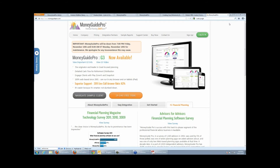Another question: what is the team pricing? Team pricing is based off a firm's ADV — the number of investment advisors in the firm. If you have five investment advisors, team pricing is $3,000 a year, giving access for all five advisors and all five assistants, and the firm owns the data. Up to 10 advisors is $6,000 a year, up to 15 is $9,000 a year, and it goes on from there.